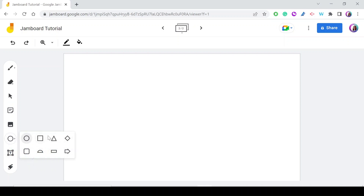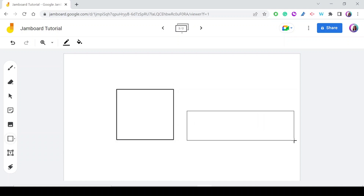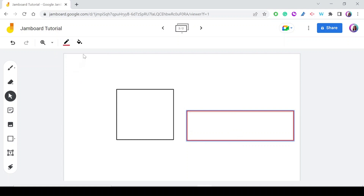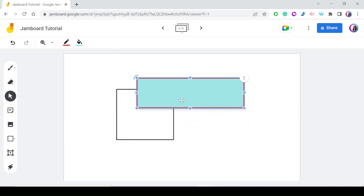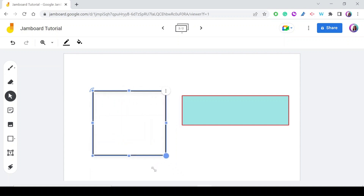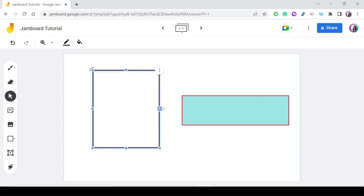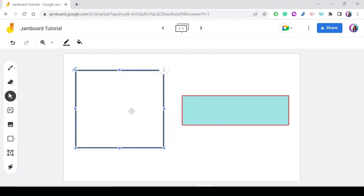The Shapes tool offers eight shapes to choose from. Select any shape — for example the square or rectangle. You can change the border color and fill color. Using the Select tool you can move, rotate, or resize the shape. You can maintain the aspect ratio by dragging a corner, or independently change the length and width by dragging the edge points.